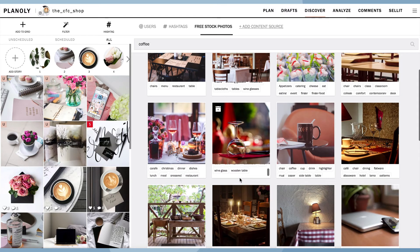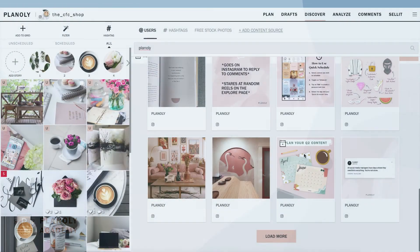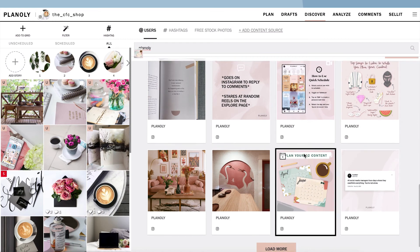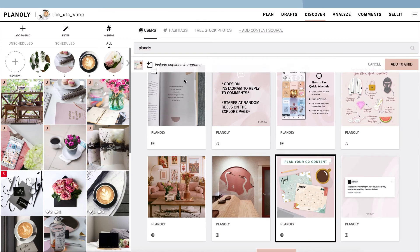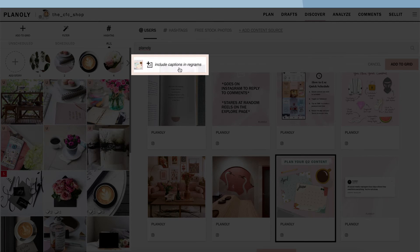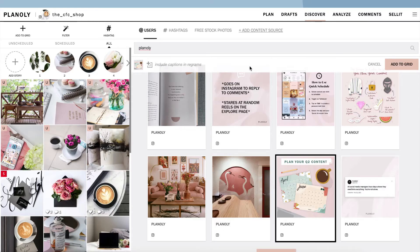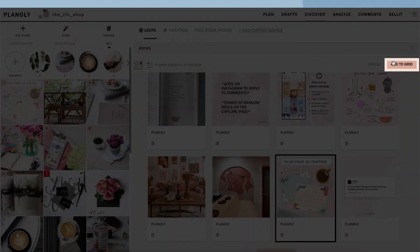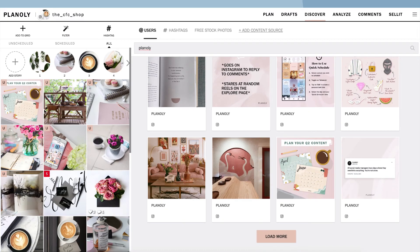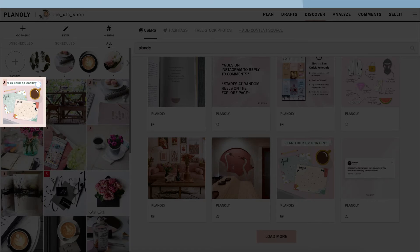To add content to your grid, choose a post to re-gram or a stock photo image. Here is where you include or not include the original caption. Then click on add to grid. The content has now been added to your grid as an unscheduled post.